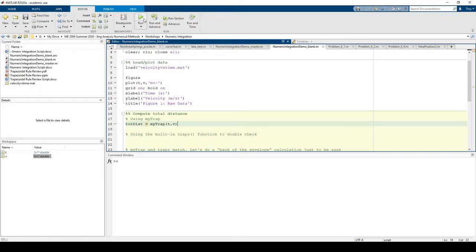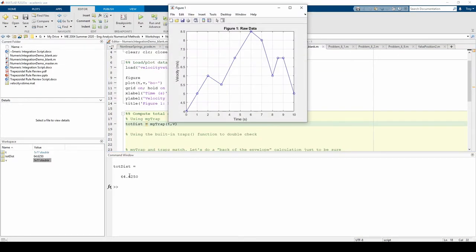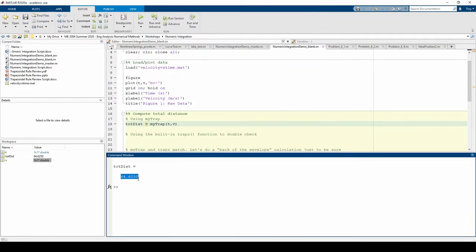If we run the code, we get about 64.6. This means we drove a total distance of 64.6 meters. How do we know if this is right? We should probably validate our answer.